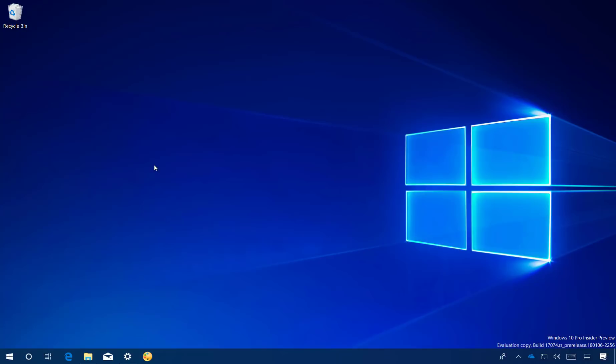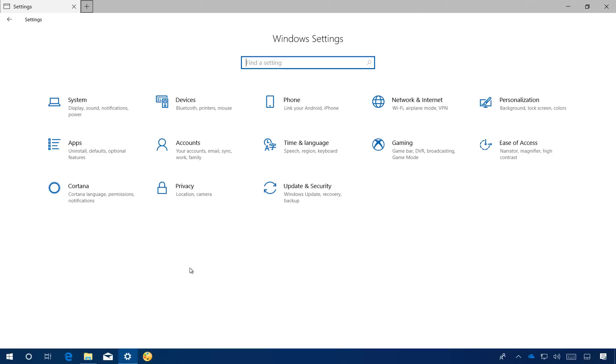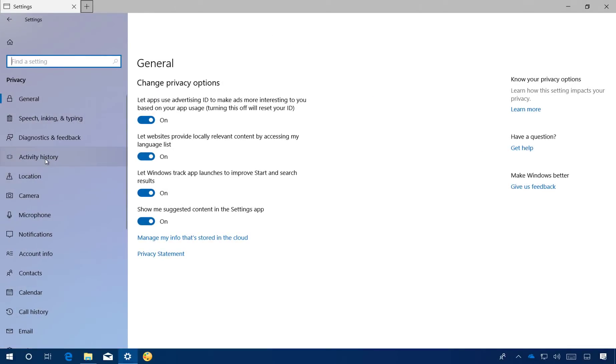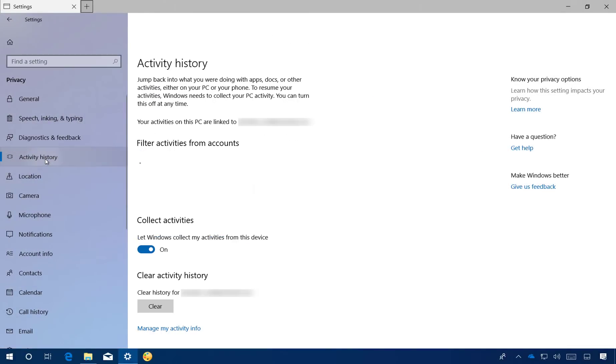If you must disable Timeline, here's how you can do it. Open Settings, go to Privacy, then Activity History.